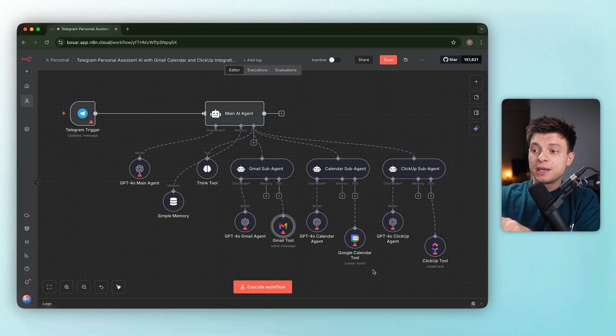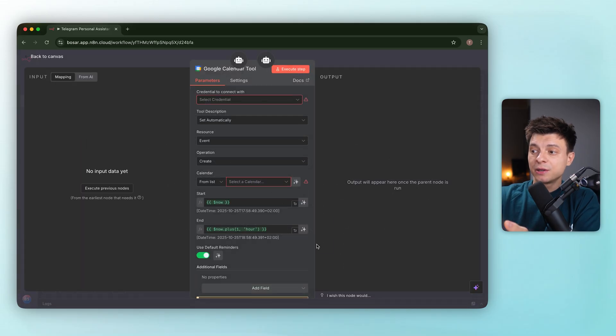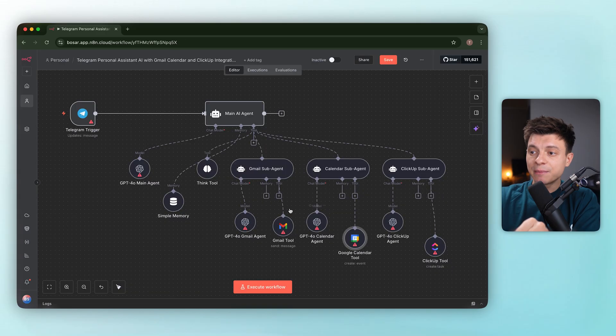Also, by the way, the Calendar tool requires a specific calendar, but here it's blank, so it wouldn't run at all.